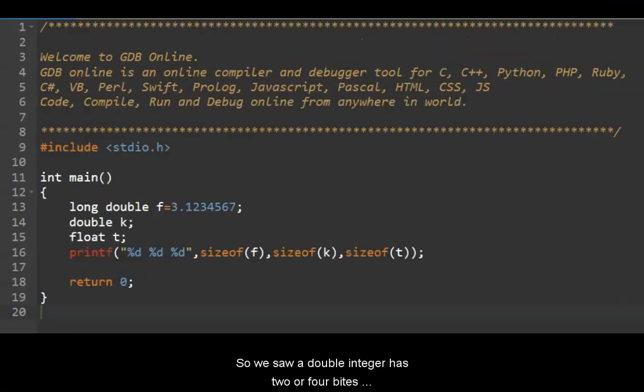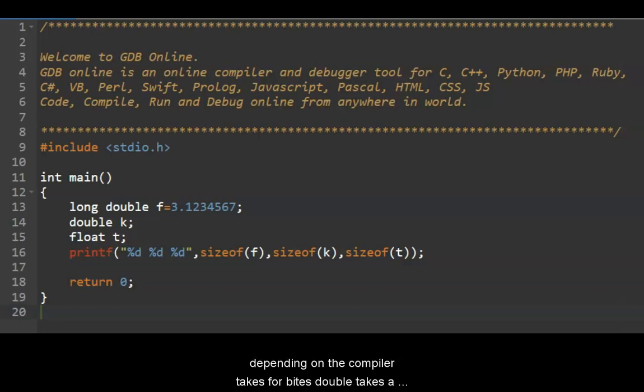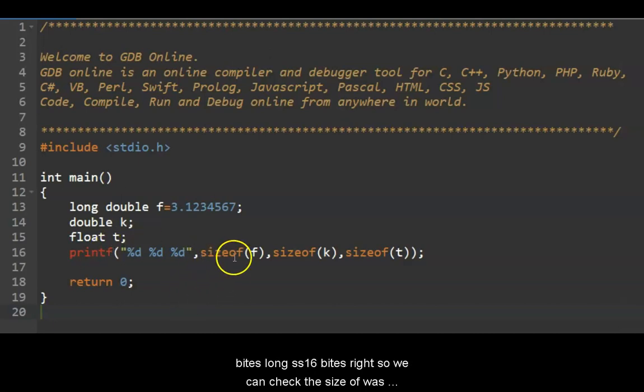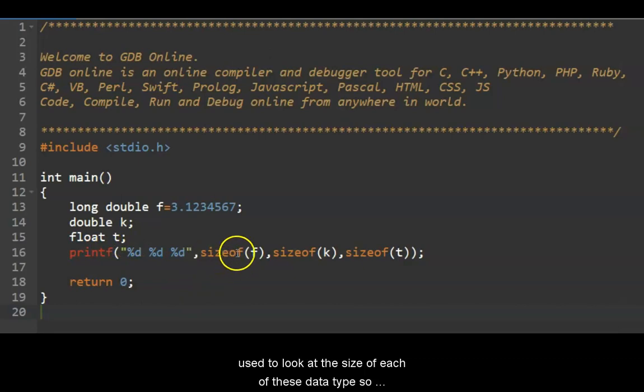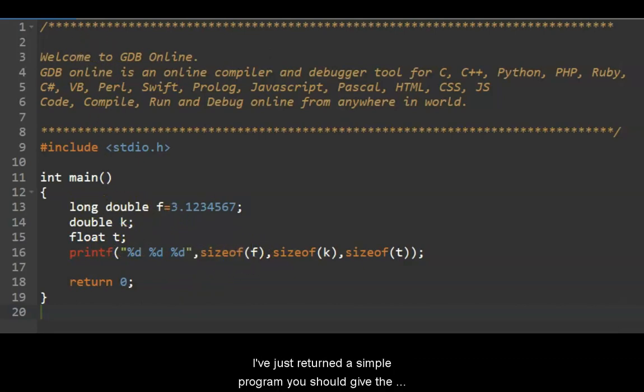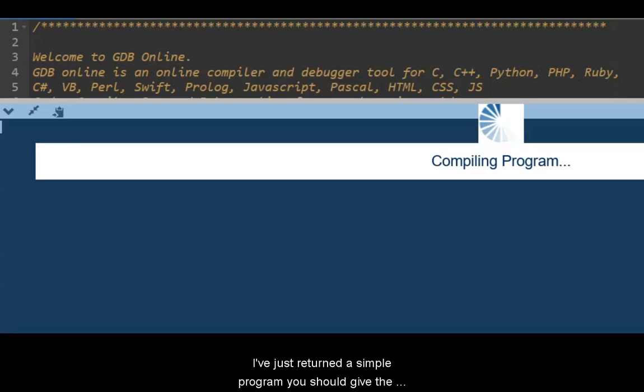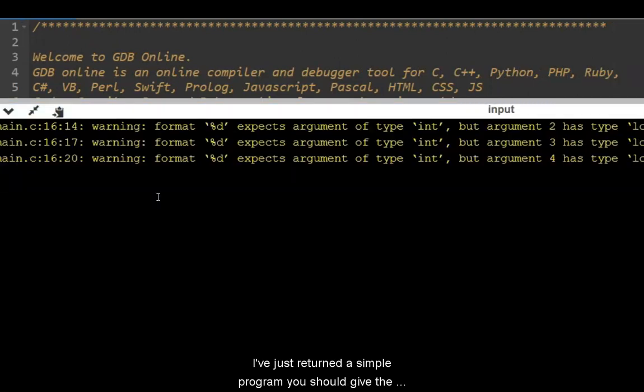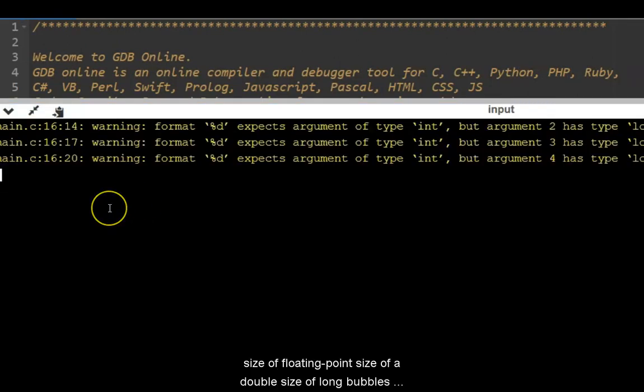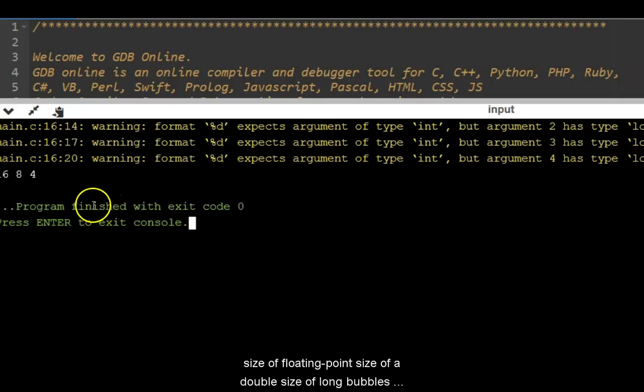So we saw double. Integer is two or four bytes depending on the compiler. Float takes four bytes, double takes eight bytes, long double is 16 bytes. So we can check it quickly. The sizeof is used to look at the size of each of these data types. So I've just written a simple program which will give the size of floating point, size of double, size of long double.